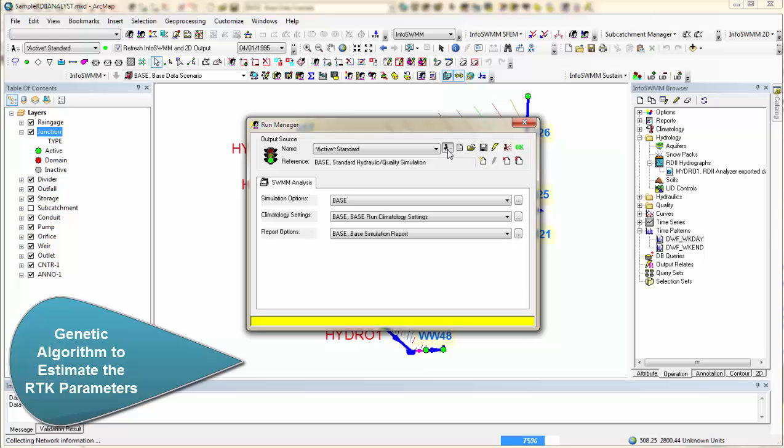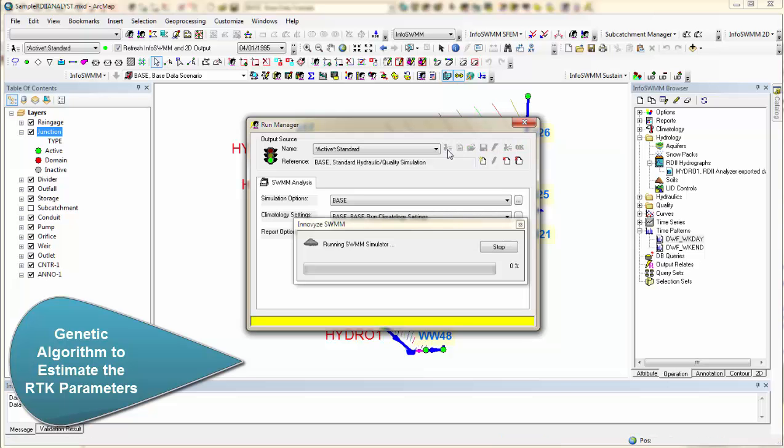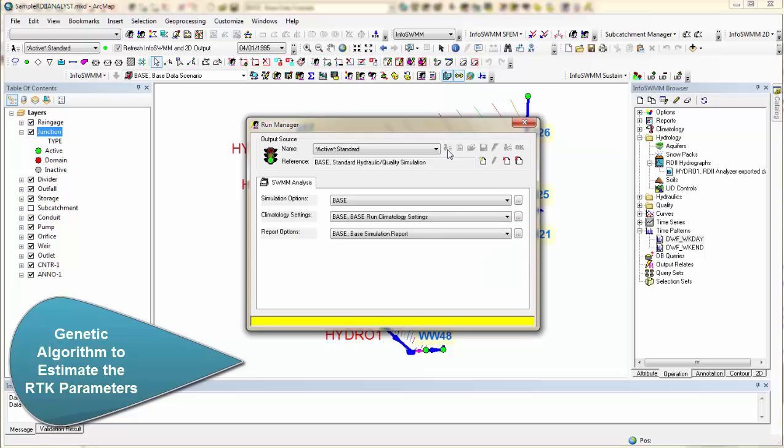And right now it's collecting the input data. It's making an IMP file. It's going through the RDII. Now we're doing the simulation.